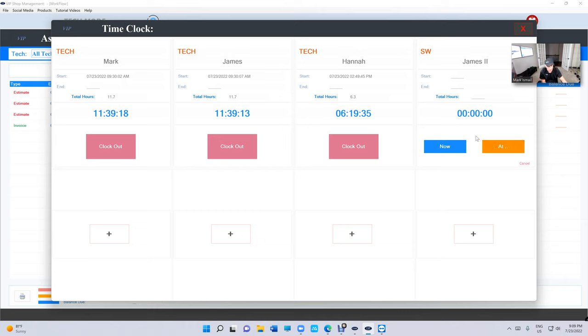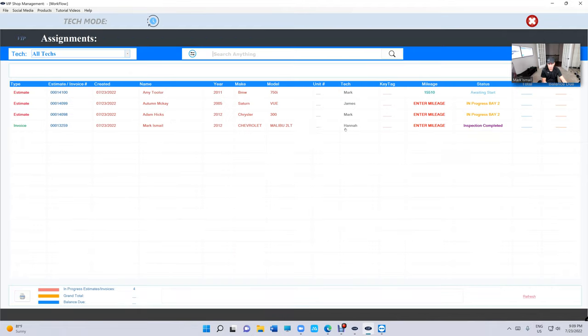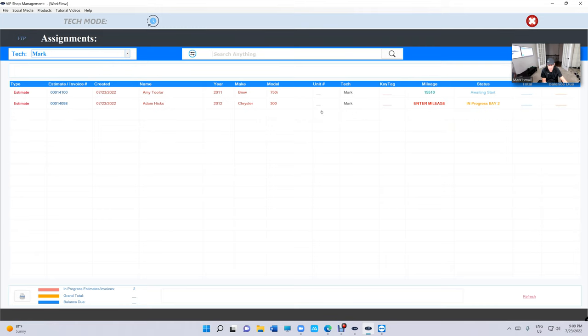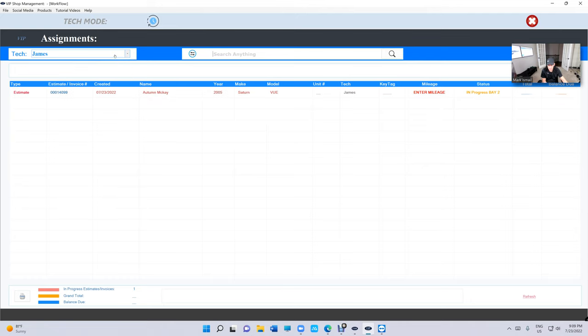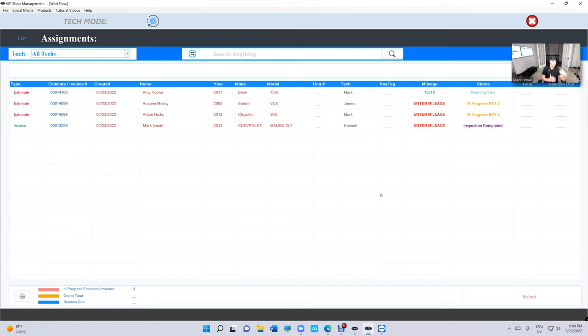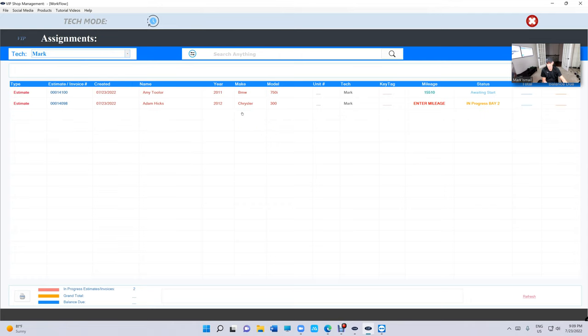They can view their assignment, all technicians, or even I can come and say let's see what Mark has. So I can see my assignment and James. That's kind of cool, especially if it's busy. That way if I'm coming in as a technician in the morning, I want to be able to see what the service writer has assigned to me and what I need to do. If you notice it says enter mileage, that means he needs to enter the mileage.